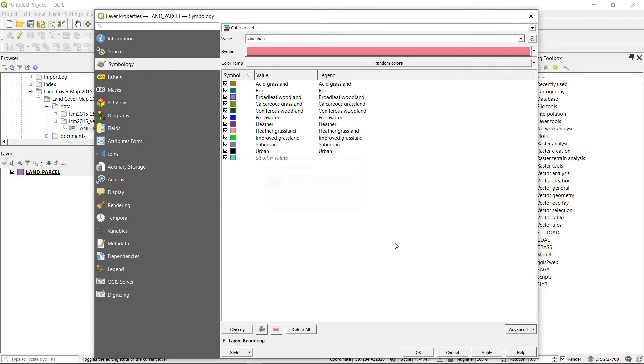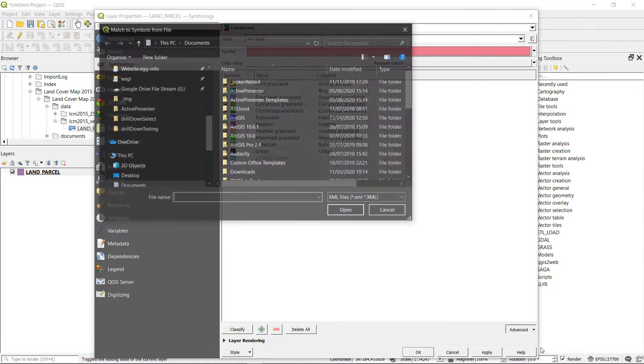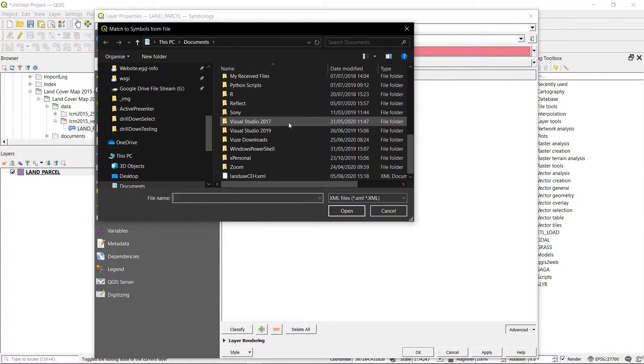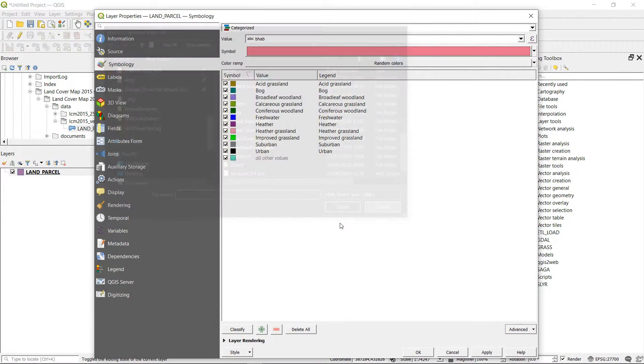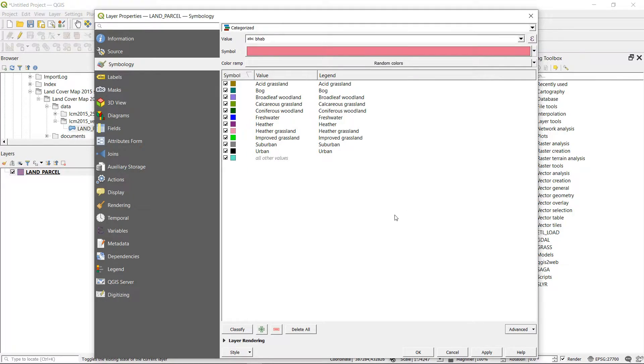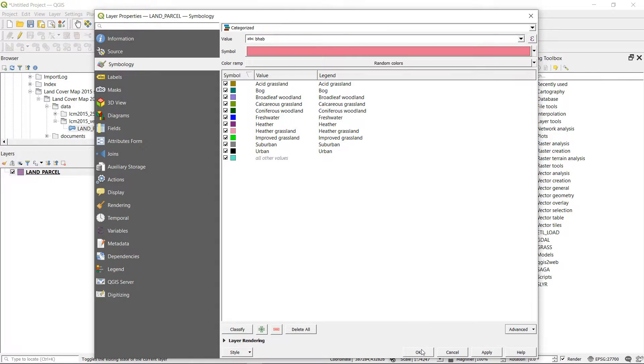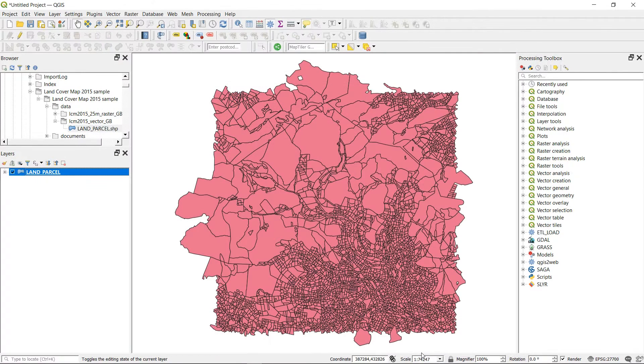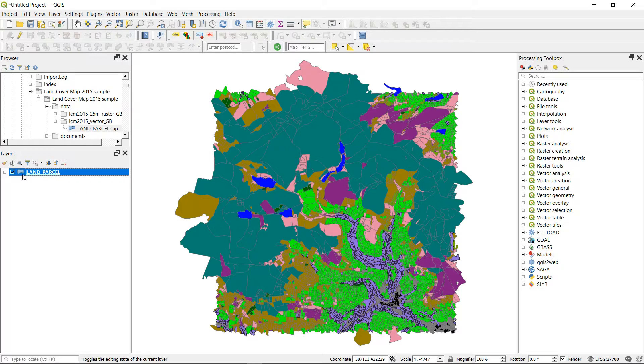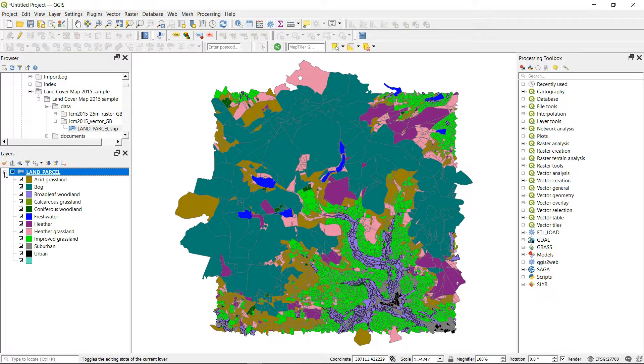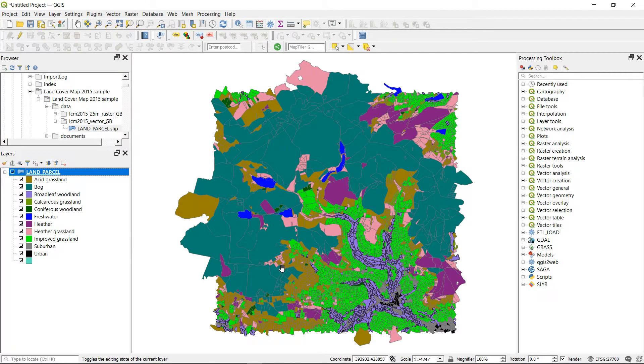We could of course do match to symbols from file and then just navigate to our land use CEH XML and use that instead. But I'm going to do it from the saved symbols from our style manager. And things are looking pretty good. I'll just OK that. And that's what we look like at the moment. And if I do the drop down here, we can see all of this.